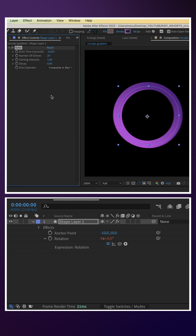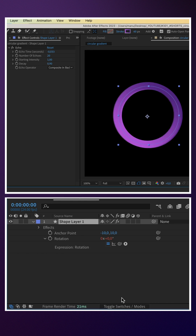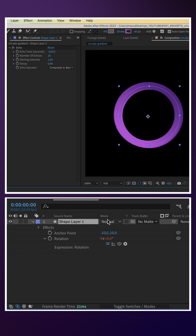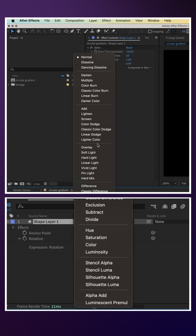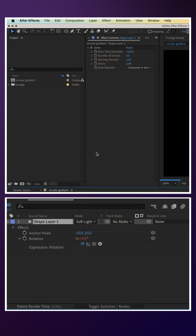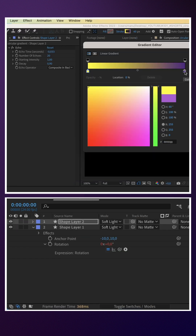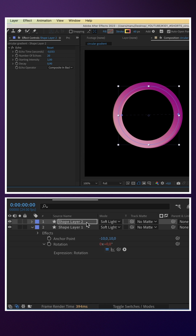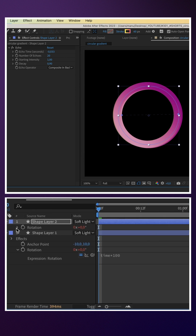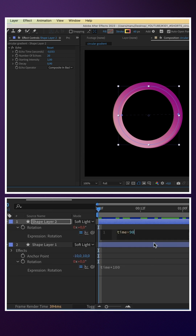We change the blending mode of the layer to soft light. We duplicate the shape, change the two gradient colors of the stroke, and adjust the rotation animation: time asterisk 90 plus 100.